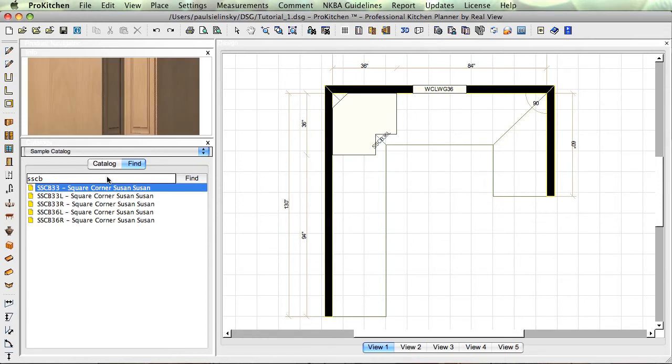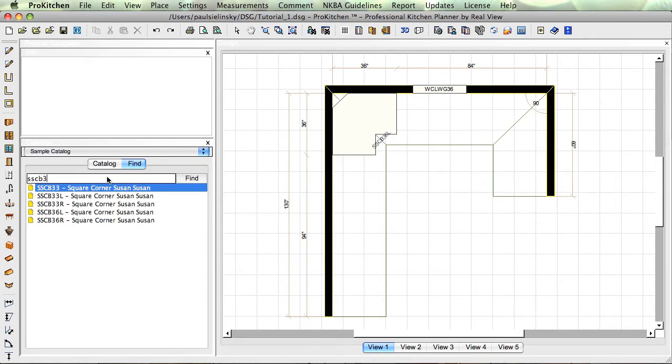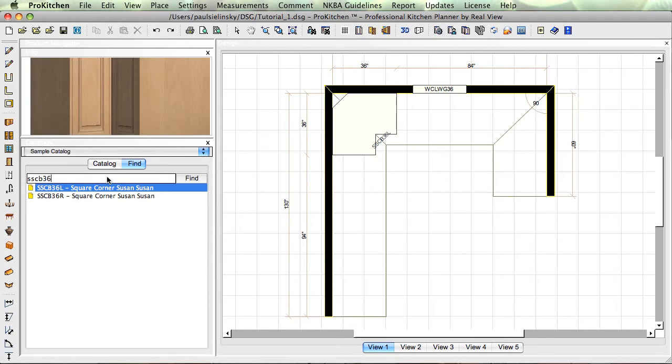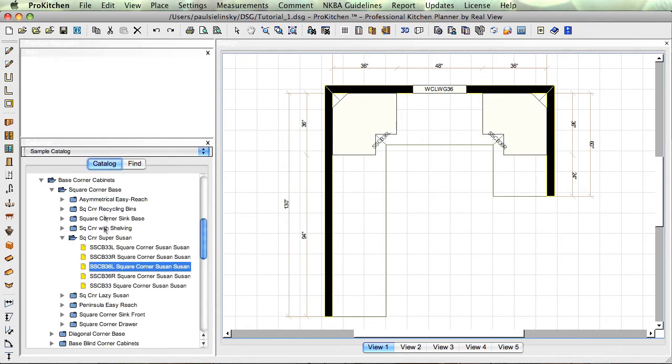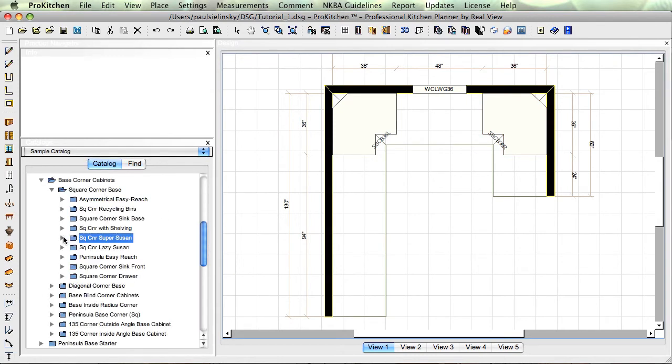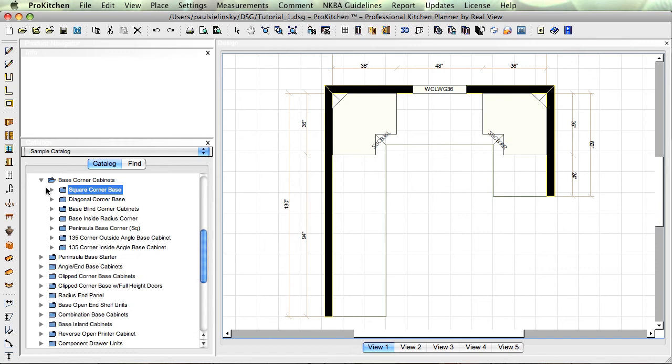We just want the 36er here. I'm going to go back to my catalog, close that guy, square corner base corner.